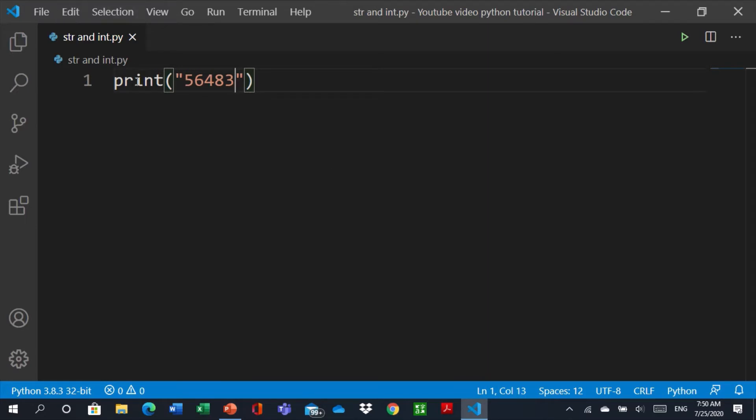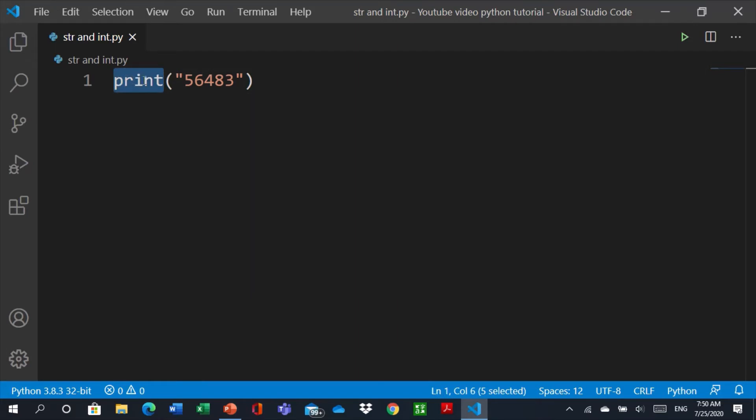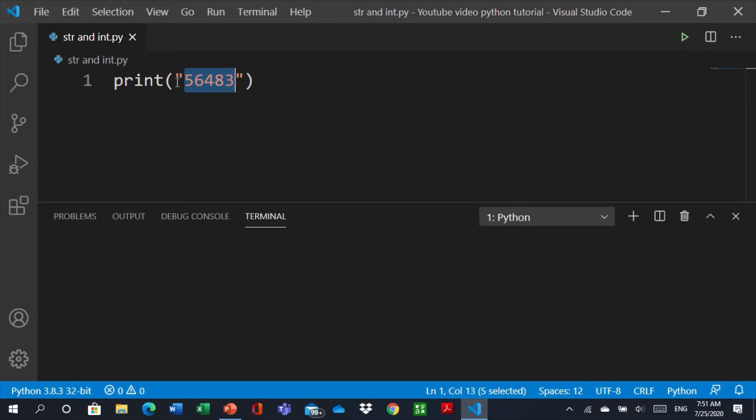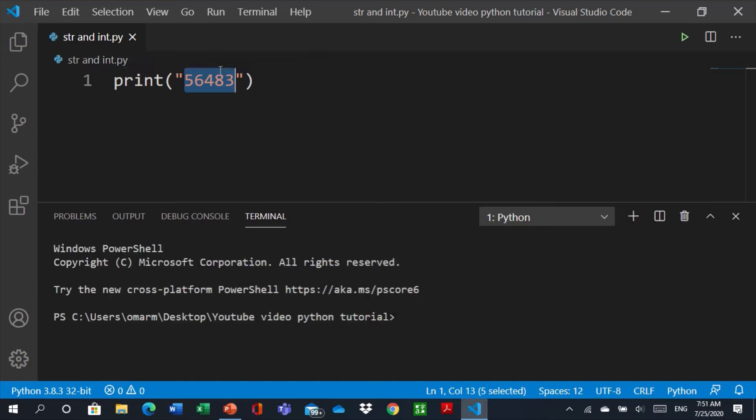So by default when you use print it is string. Let's check. Means when you print, print is default, its default is string. But here this is integer but the file sees it as string like letters. So if we run the file it will type these numbers and also it will be as a string not an integer.